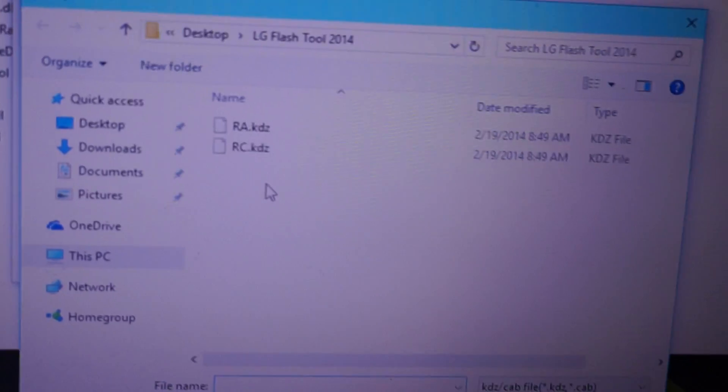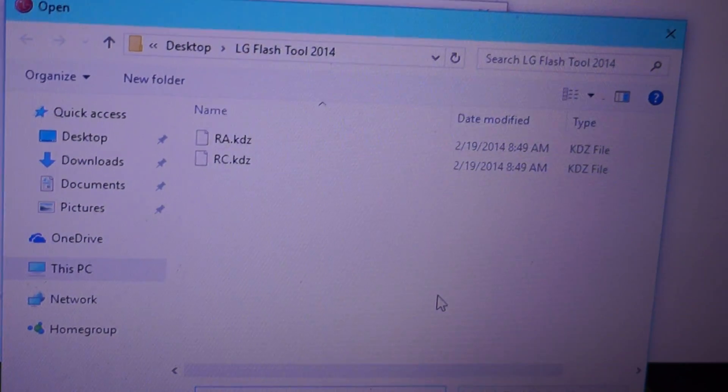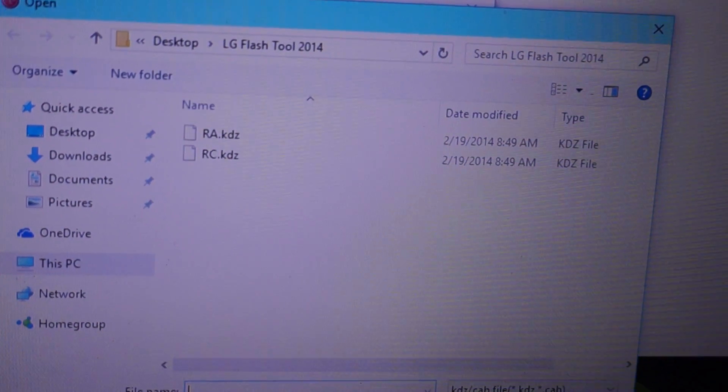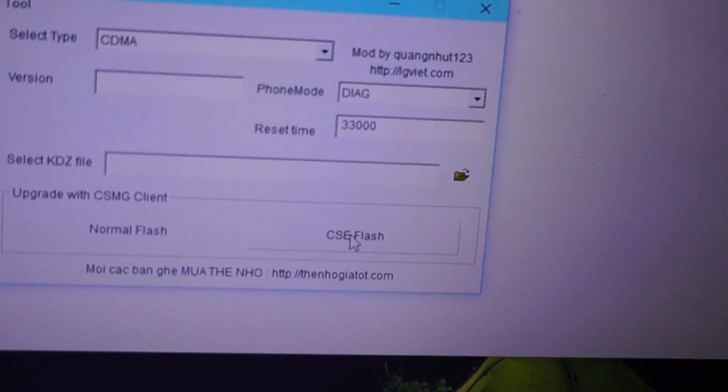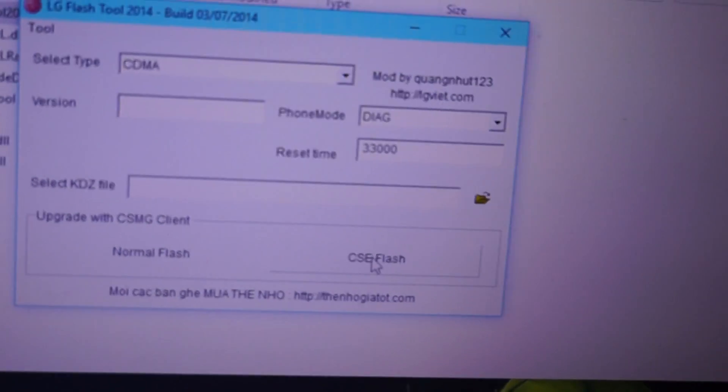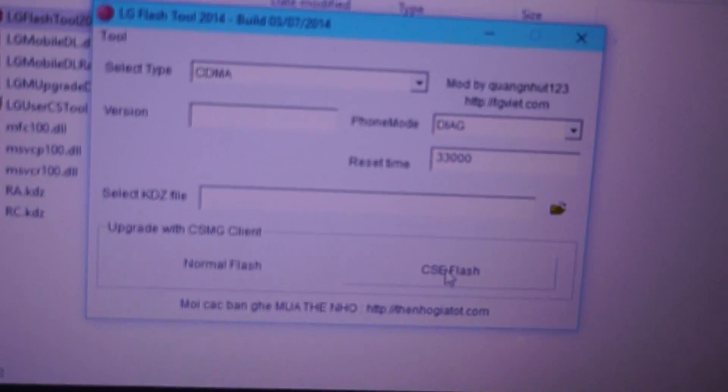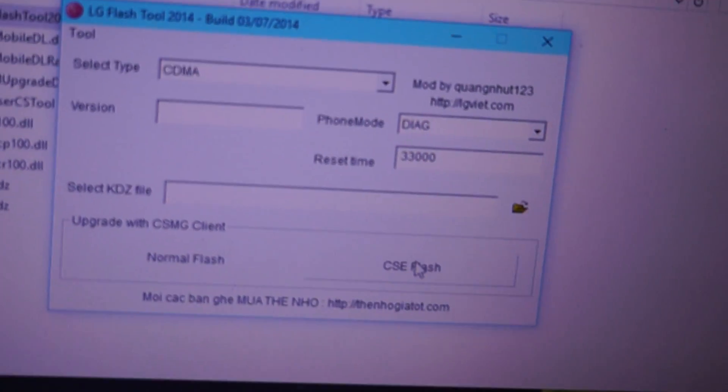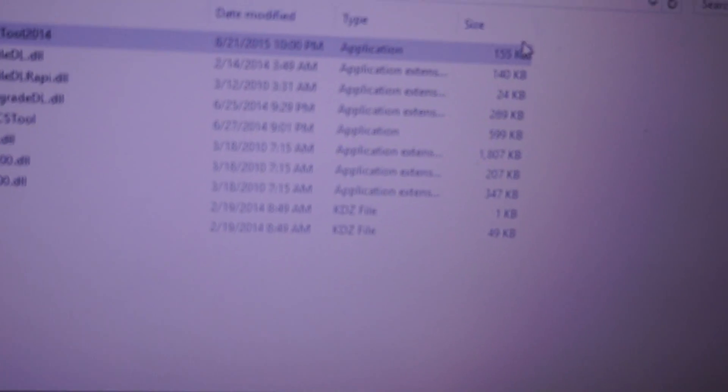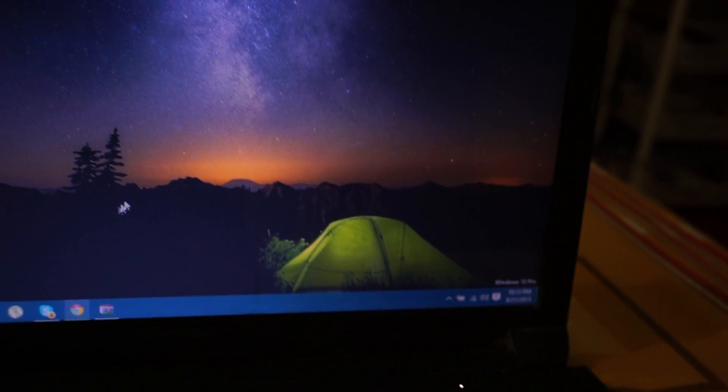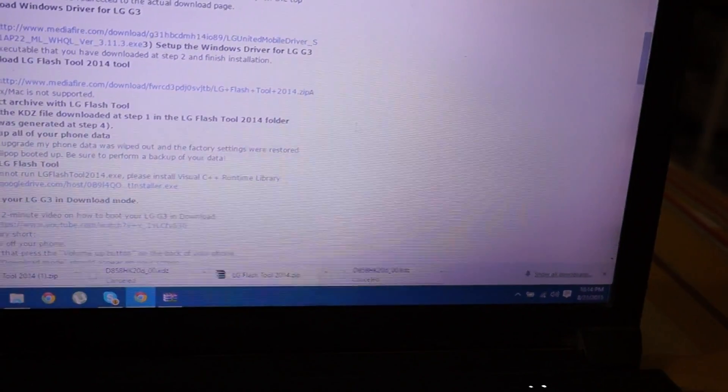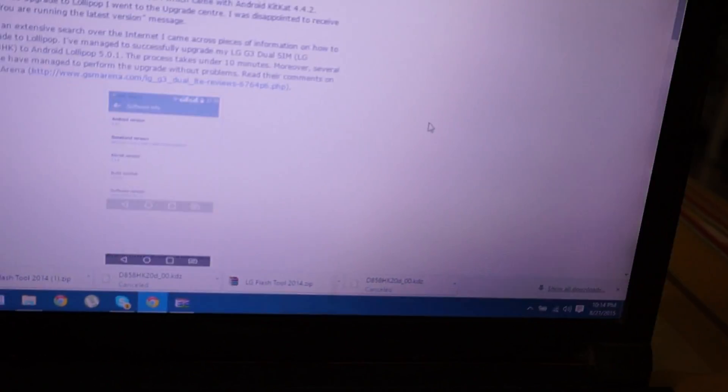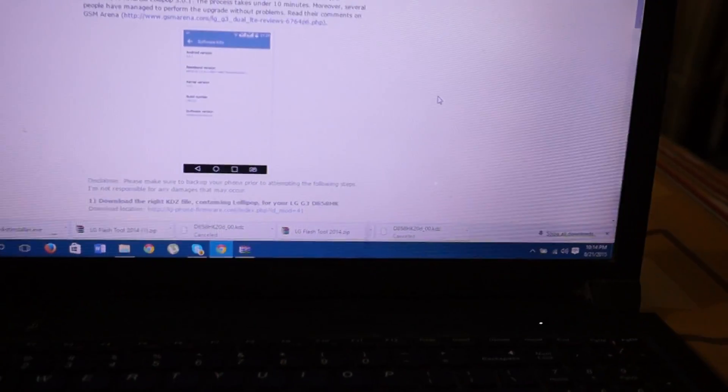As I don't have the KDG file right now, just do the CSE flash if you want to update or upgrade to Android 5.0.1. Leave everything as it is, do not change anything. And I must say do not change anything. It will take almost 7 to 10 minutes to upgrade and flash your Android 4.4.2 to Android 5.0.1.